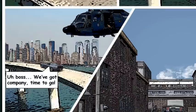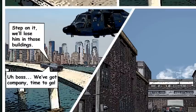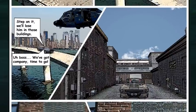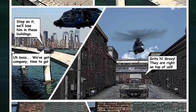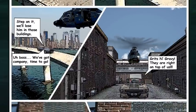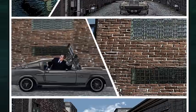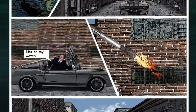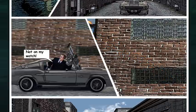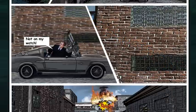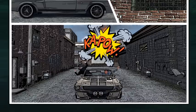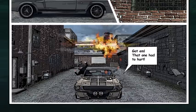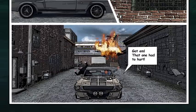Time to go. Step on it. We'll lose them in those buildings. Grits and gravy! They're right on top of us! Not on my watch. Got him! That one had to hurt.